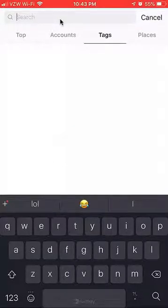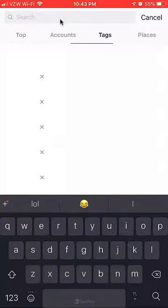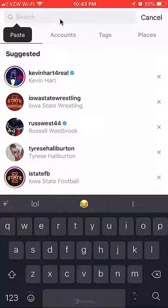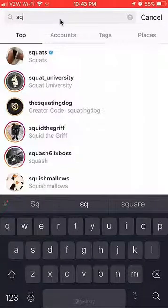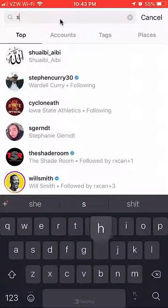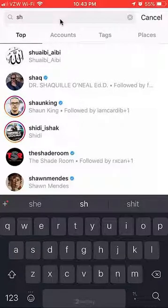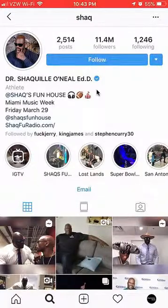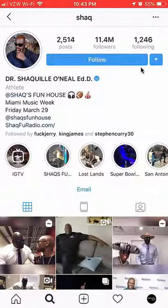There we go — Shaquille O'Neal. He's a basketball player for those of you who don't know. Anyway, once you have gone to the account...